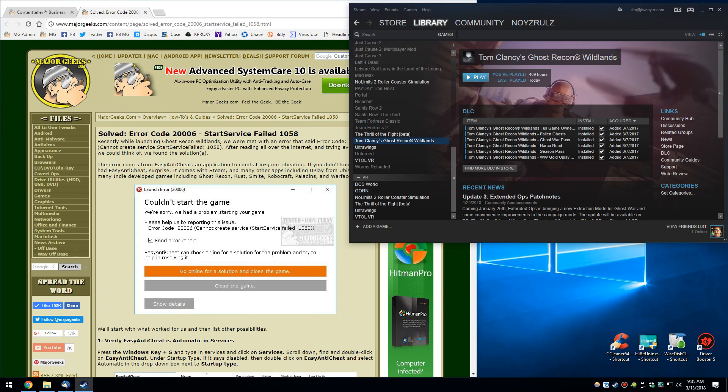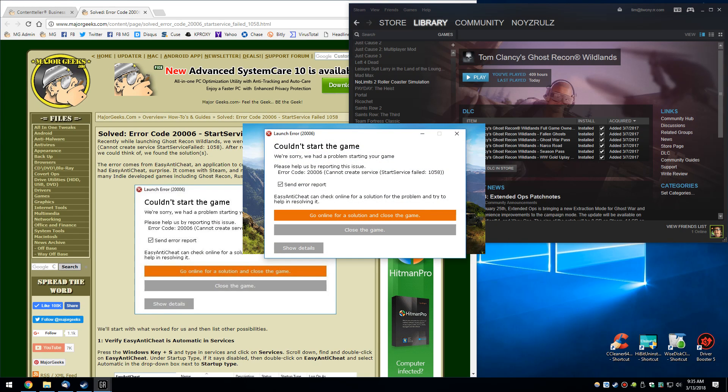1058. I found it while playing Tom Clancy's Ghost Recon, but if you're playing any online games, there's a good chance you have the program called Easy Anti-Cheat. It is designed to combat in-game cheating.